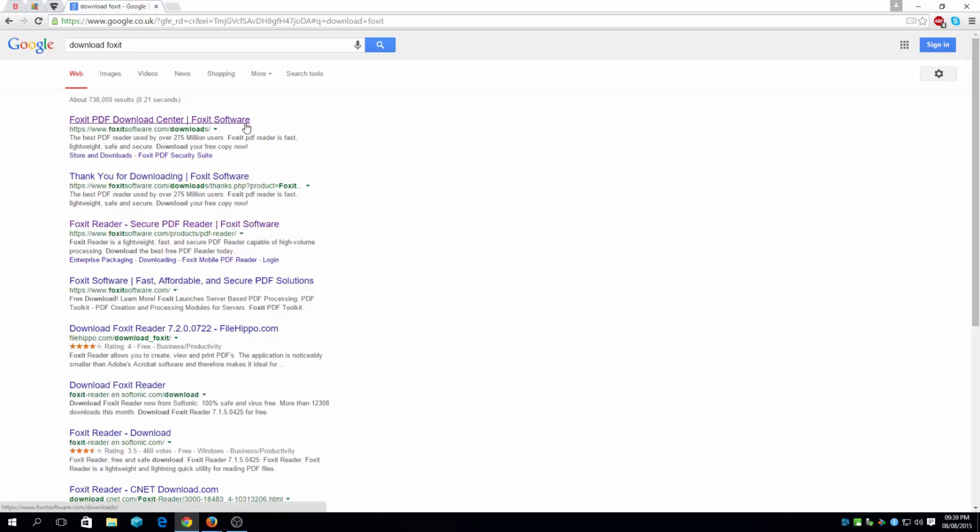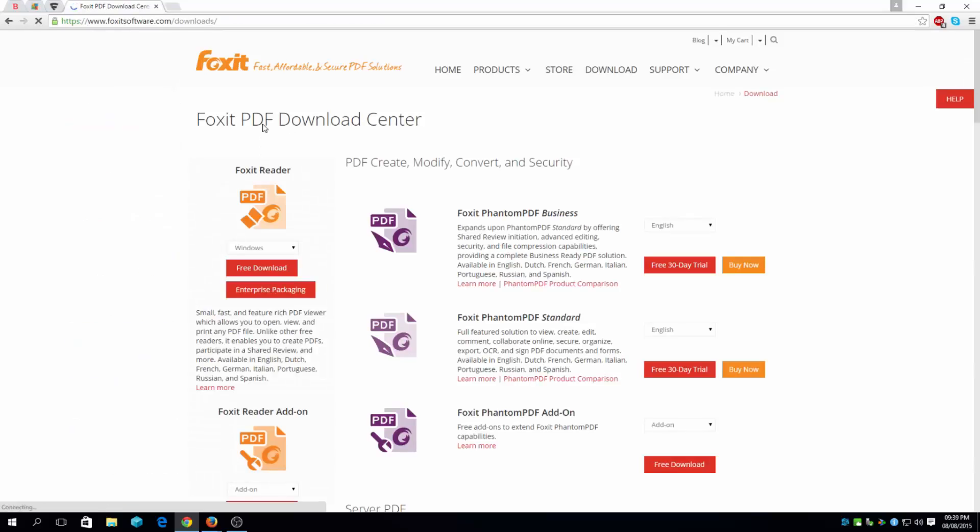There's Adobe as well you can actually use, but you want to compare both and see which one loads faster for your web browser. So, that's a thing you might want to check out.